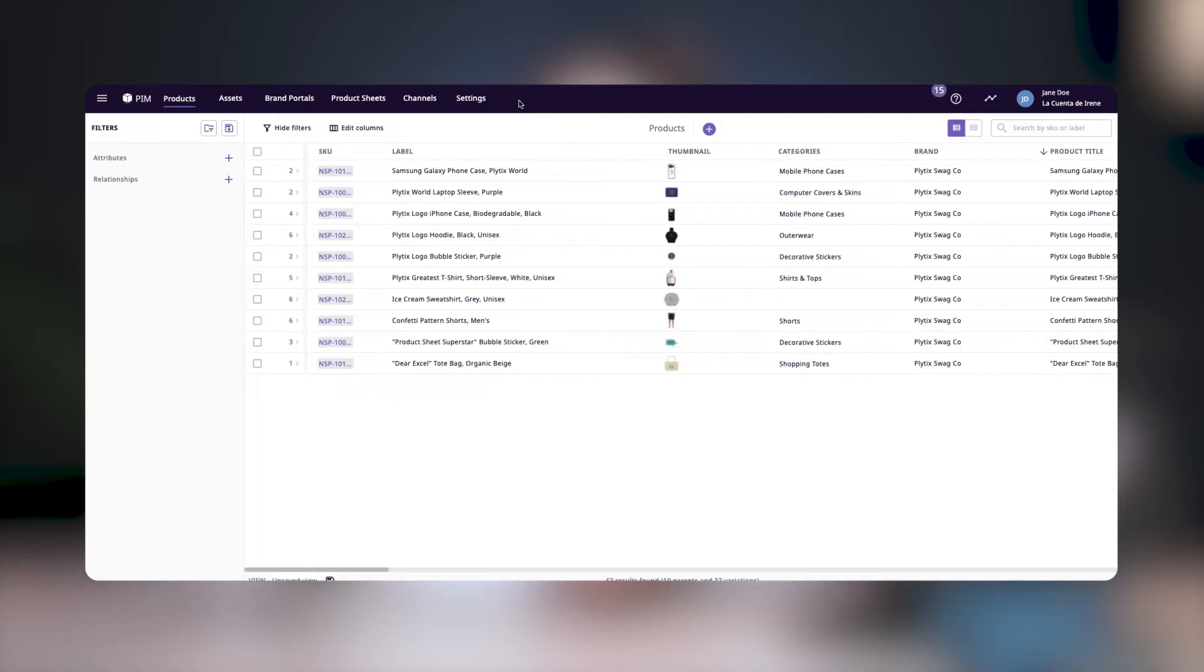Plytix has a direct integration with FTP and SFTP servers and Dropbox. Connecting these to your Plytix PIM account allows you to easily transfer data between these sources and Plytix.